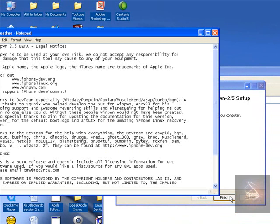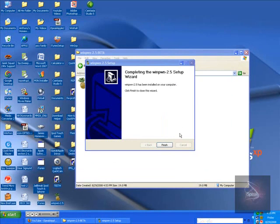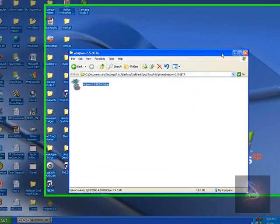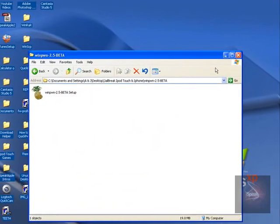By the way, make sure you have the old Winpwn fully uninstalled. You can just exit out of that and hit Finish. And the new Winpwn should come up.